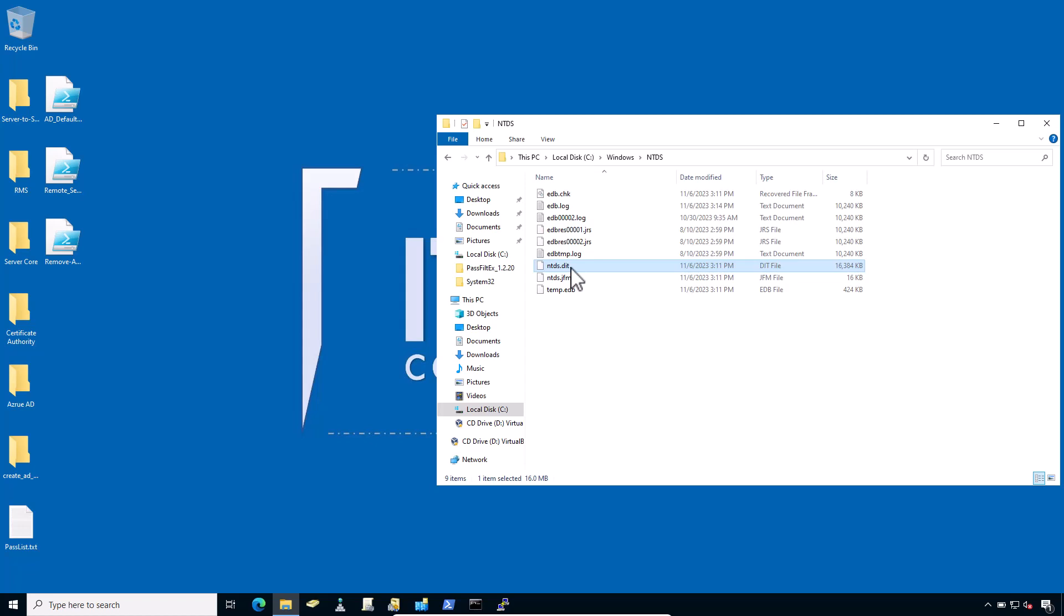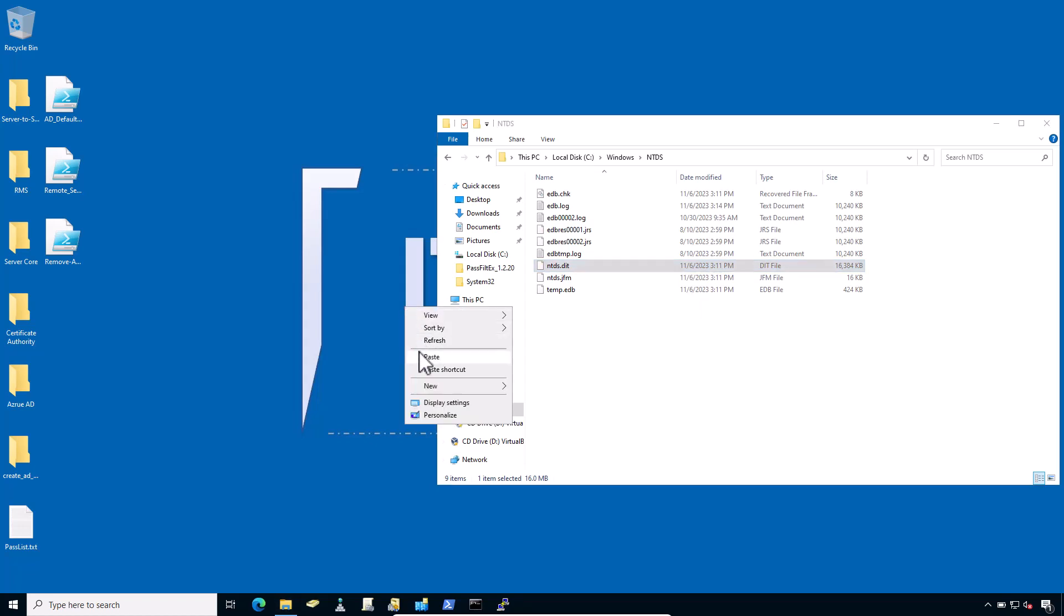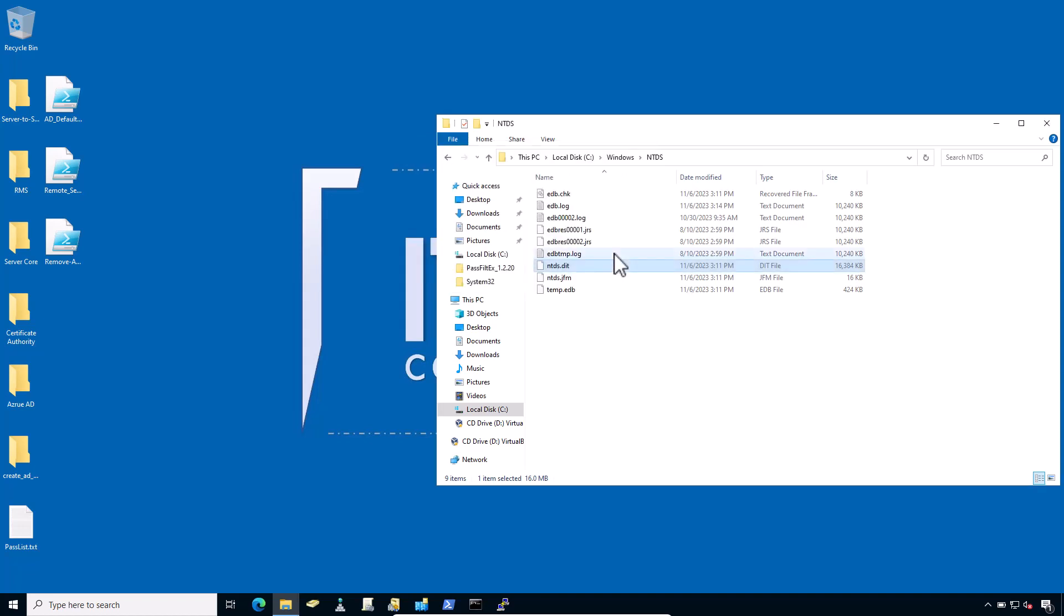If you try to simply copy the file, you will see an error message like this. It's locked by default because it's always in use, and you'd have to take the domain controller down or offline, which definitely someone would notice. So how could we get a copy of the NTDS.dit file while Active Directory is running?